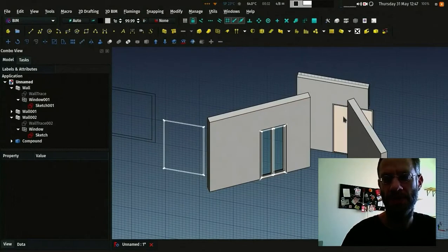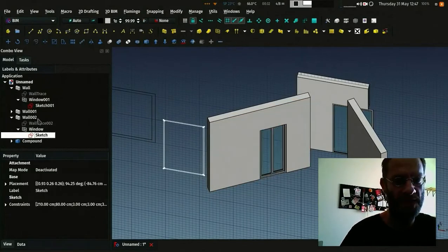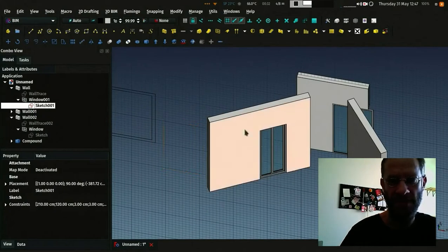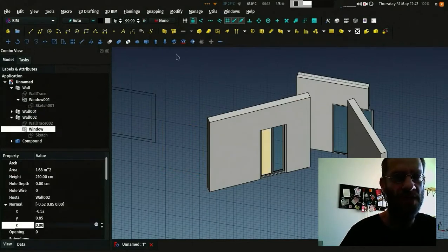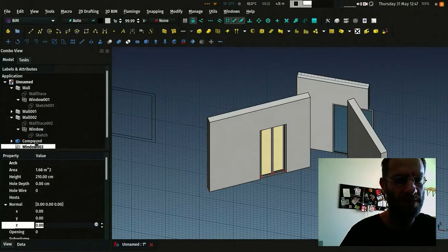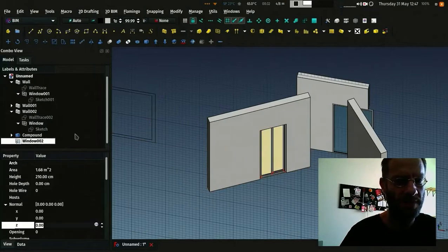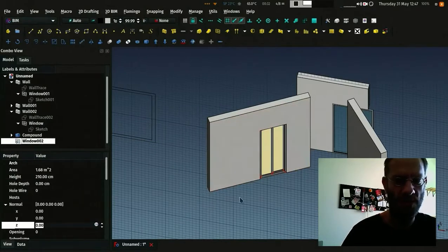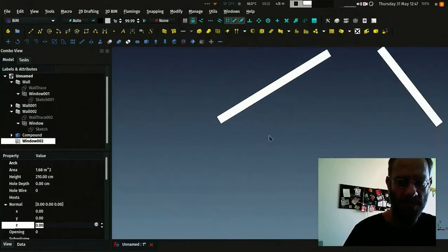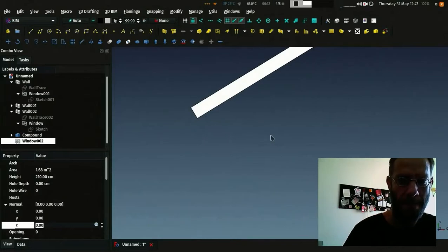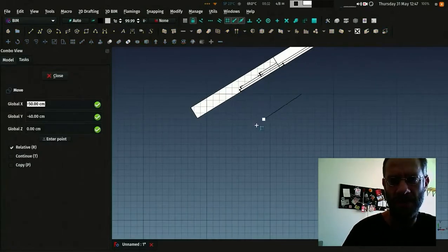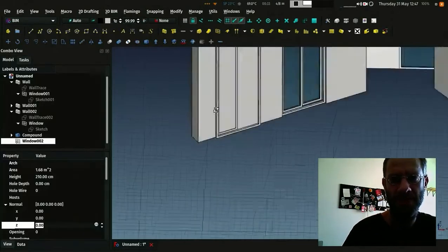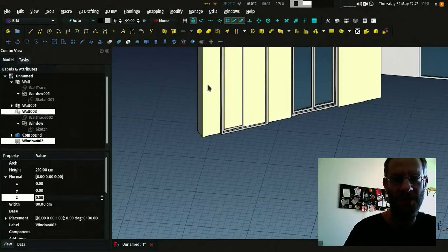You can also clone a window. Let's turn these sketches off. You can take a window here, press the clone button. And you have another window that you can move and also insert it in a wall.